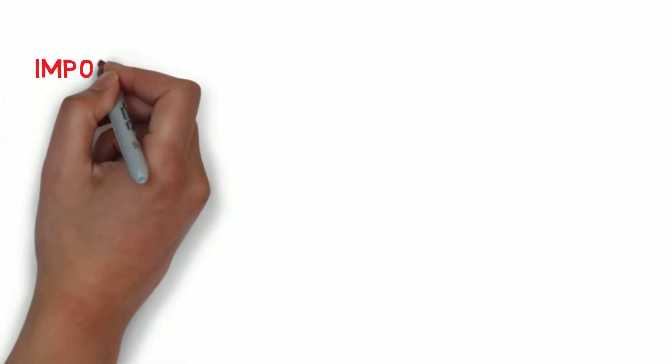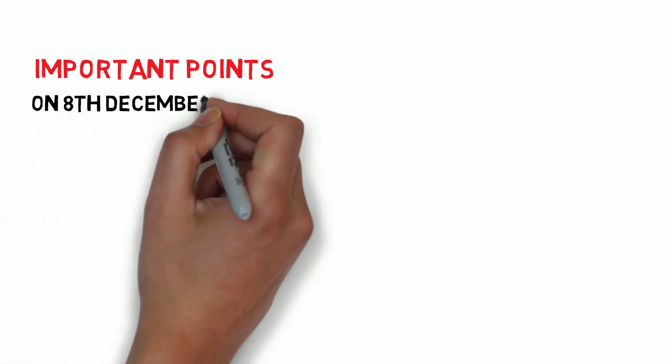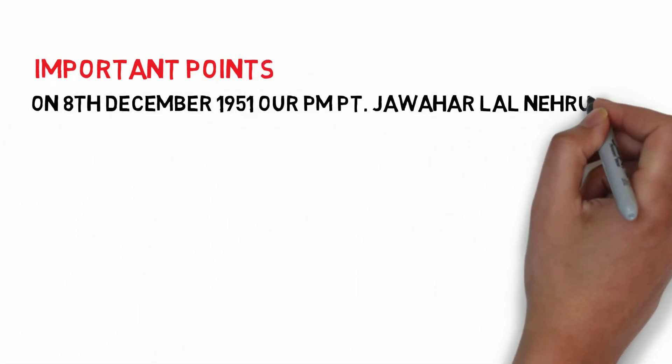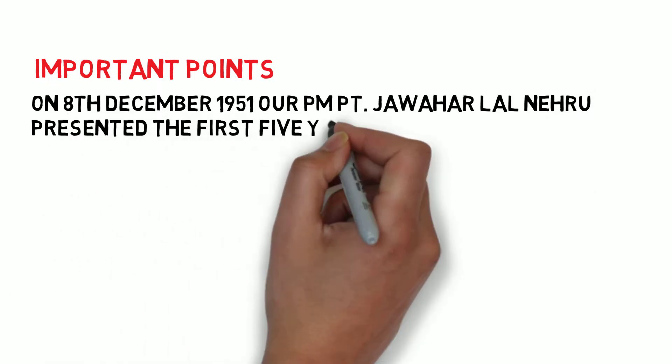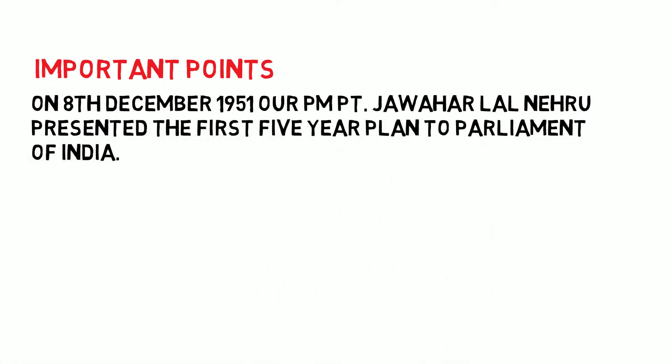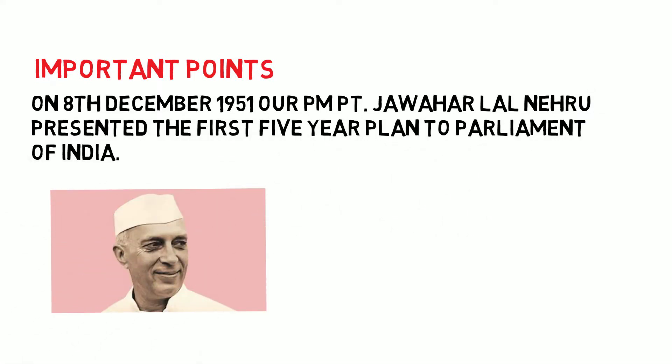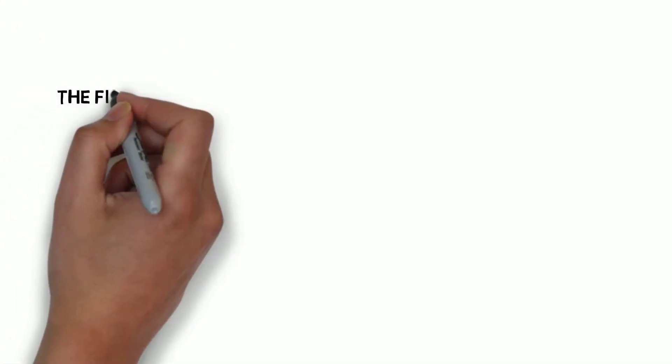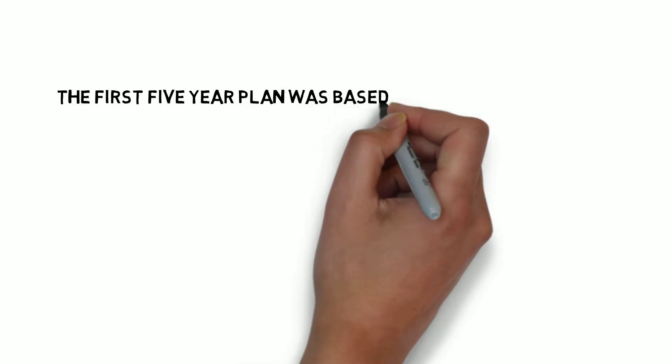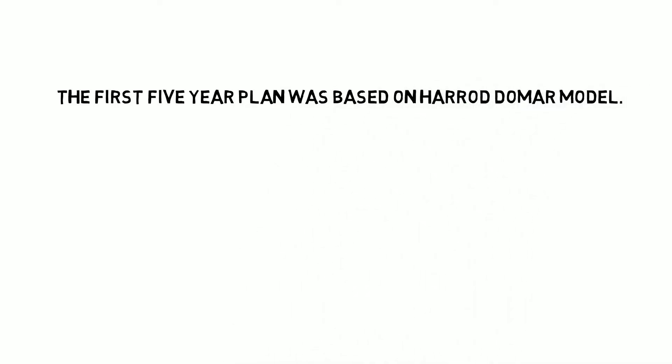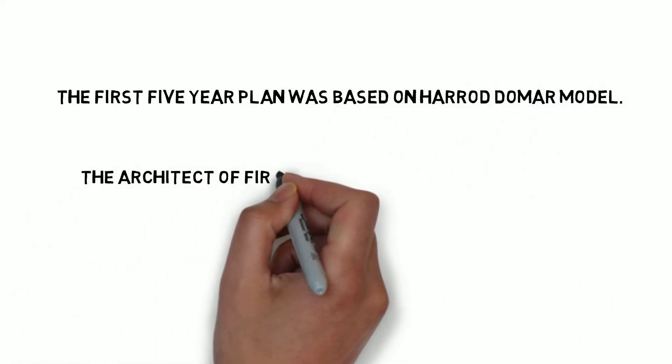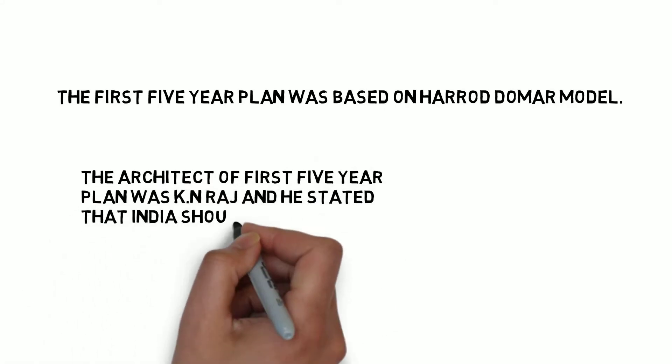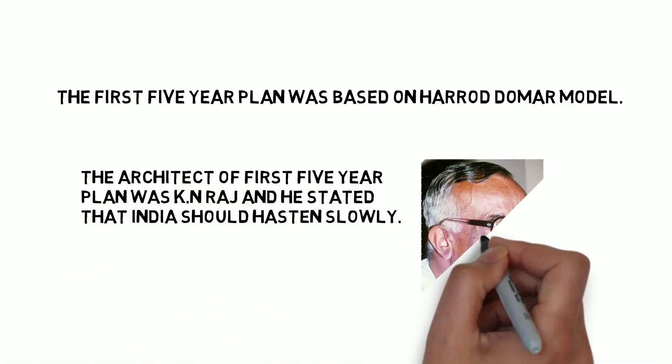Now, we will discuss some important points of the First Five Year Plan. On 8th December 1951, our first Prime Minister Pandit Jawaharlal Nehru presented the plan to the Parliament of India. The plan was based on the Harrod-Domar model. The architect was K.N. Raj, who stated that India should hustle slowly.